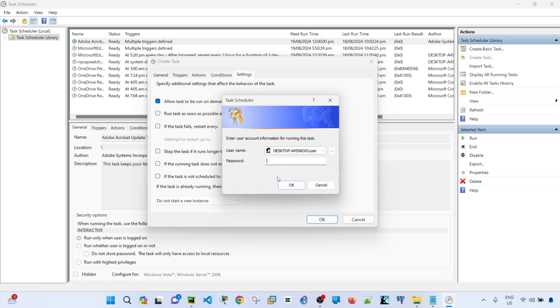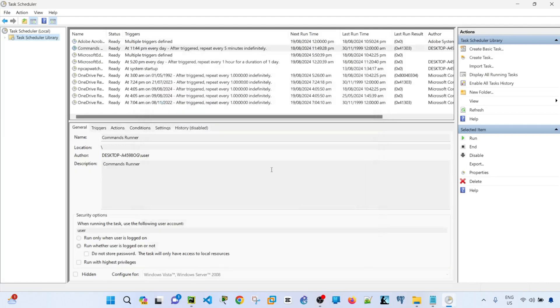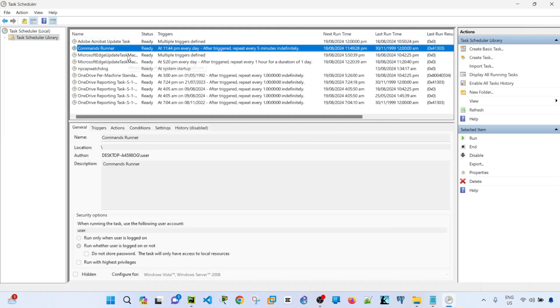So it's asking me for a password. OK, it works. So this is the task that I just created. The name is commands runner.